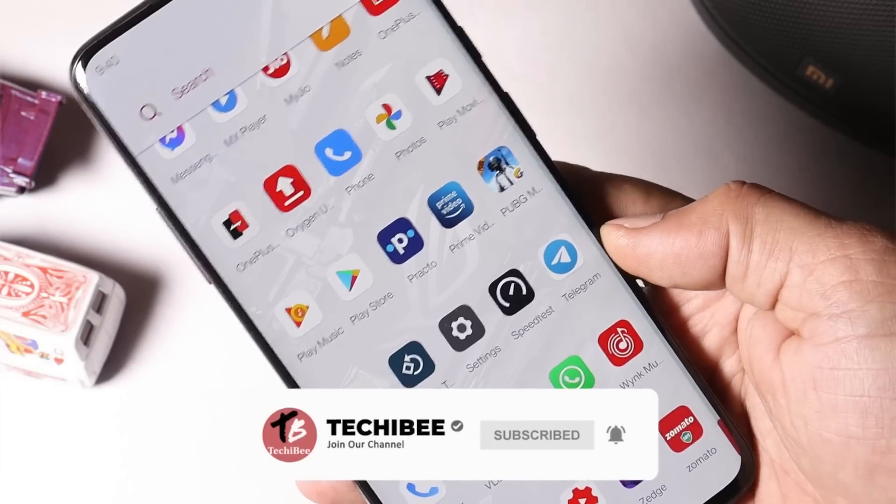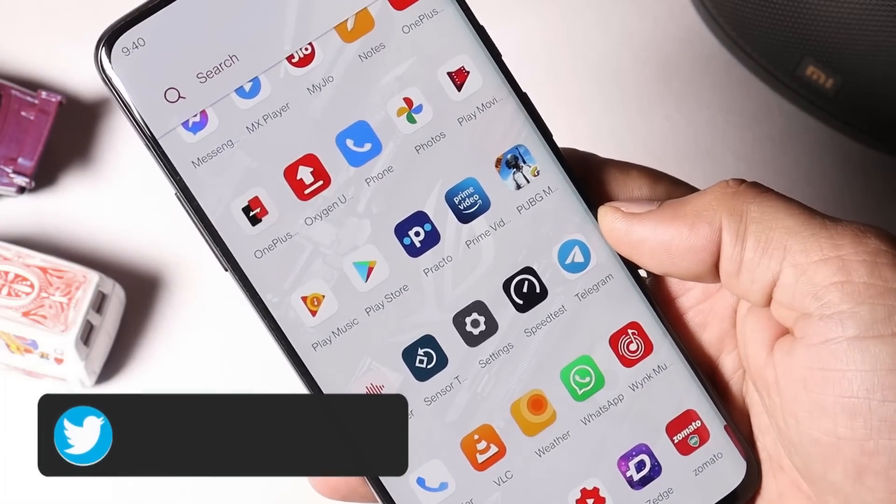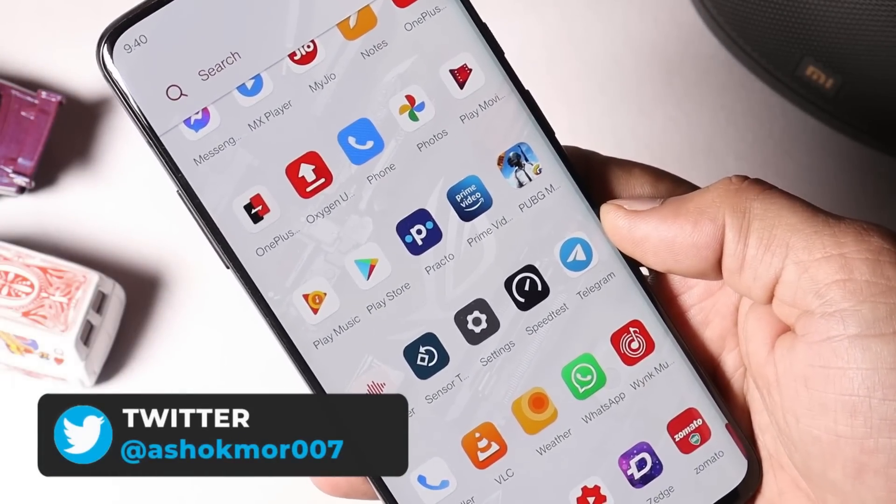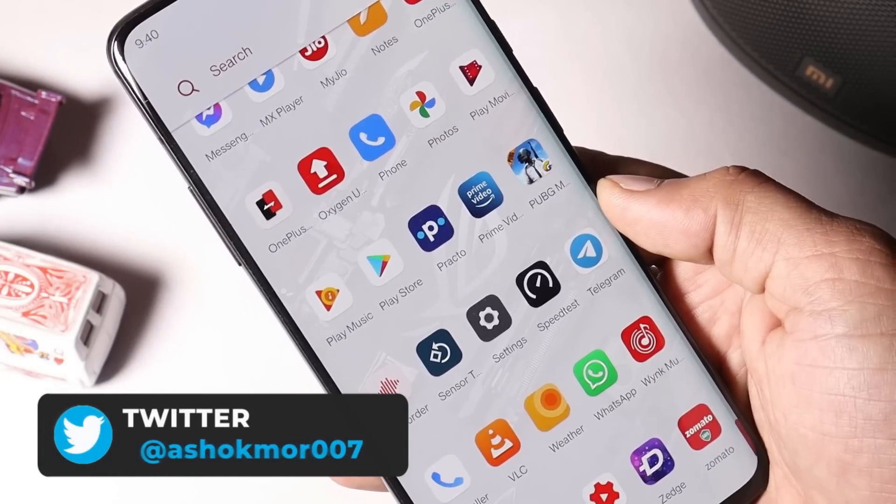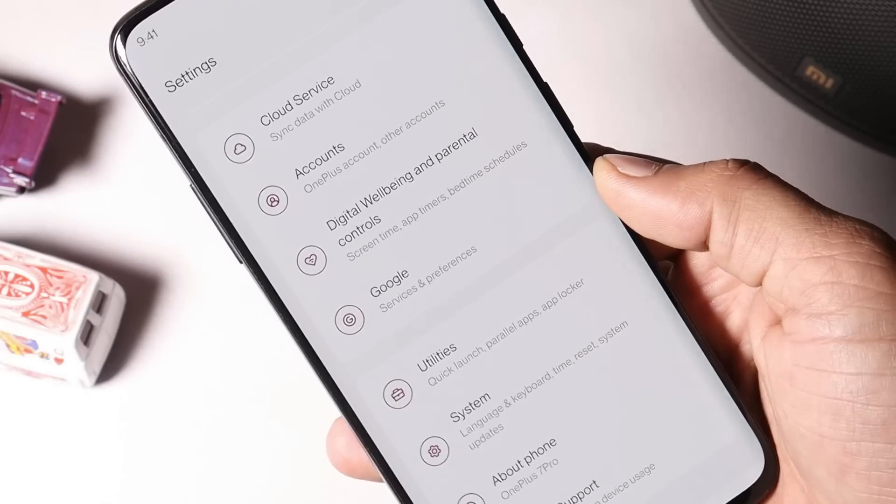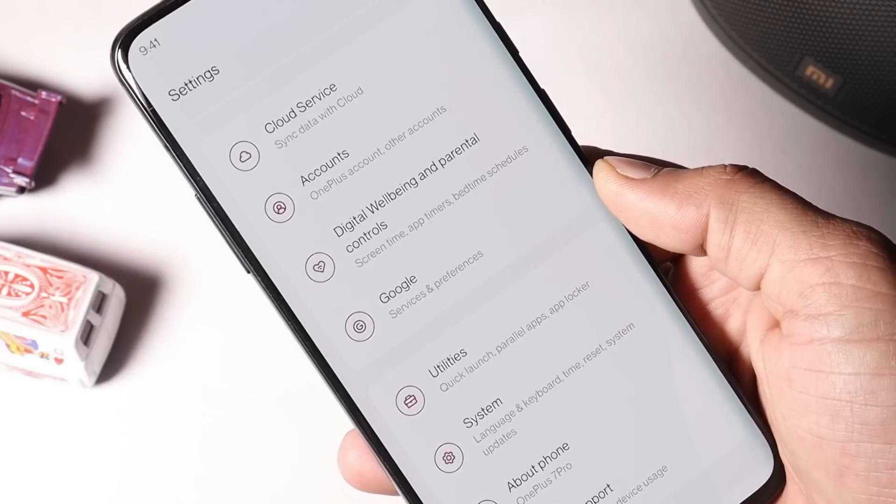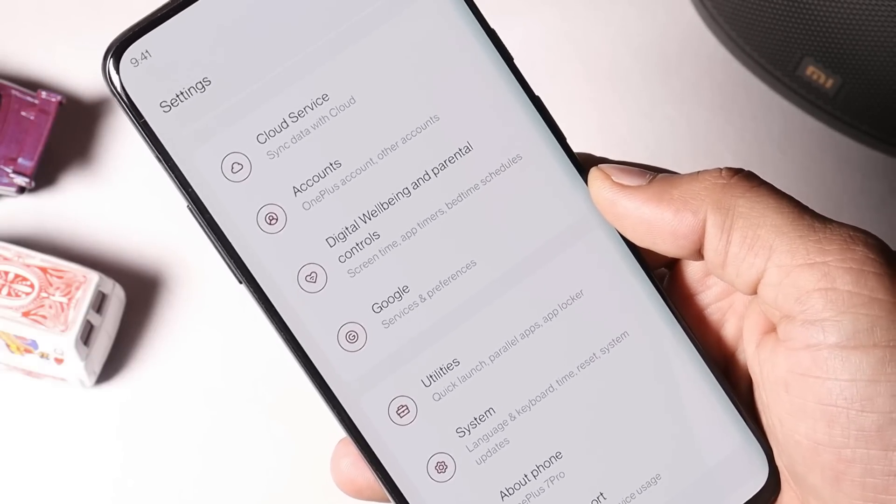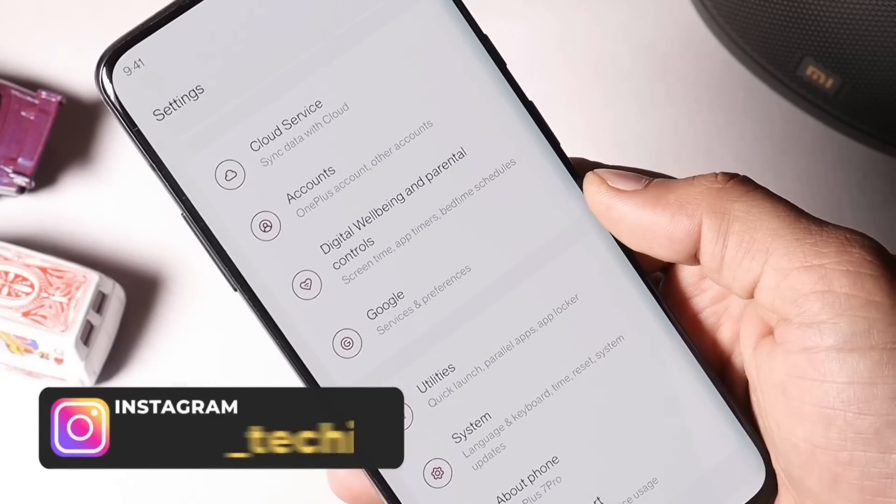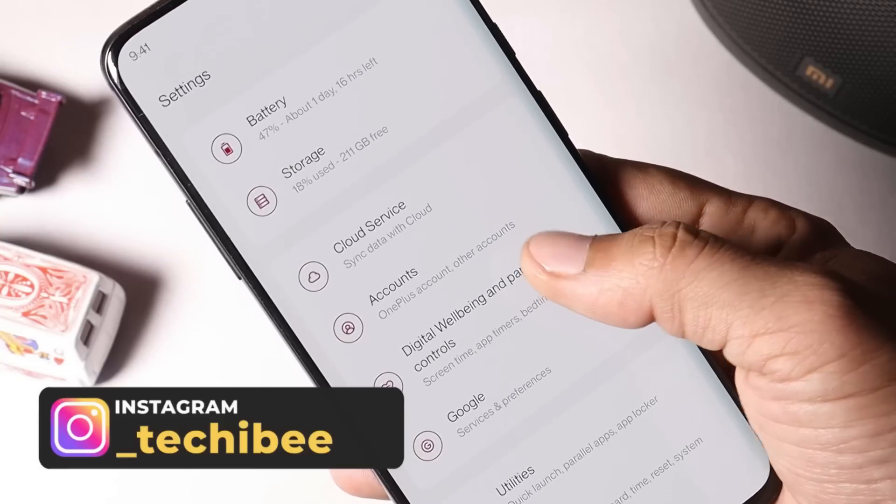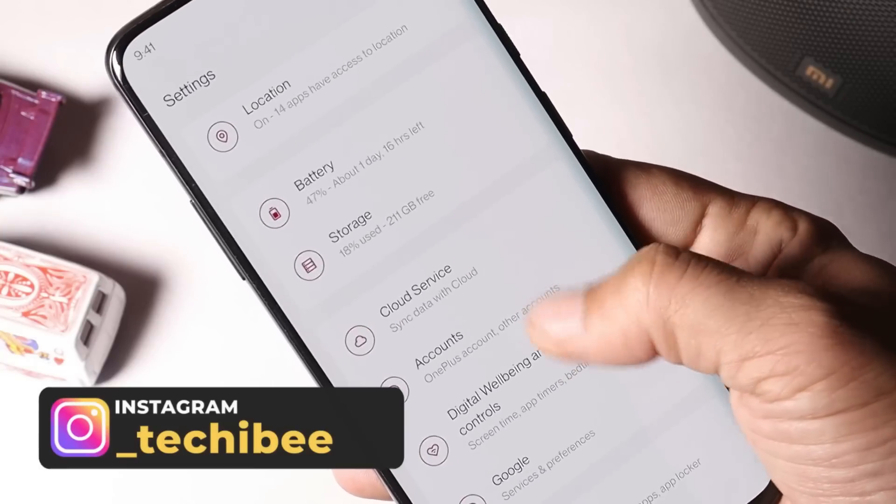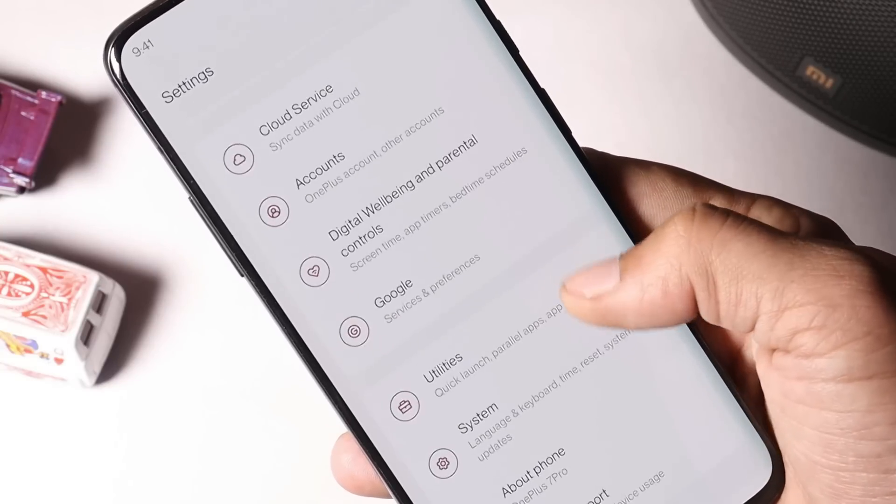Last but not the least, finally OnePlus have added always on display on their OnePlus 7 series and most of the users are waiting for this feature. But before enabling this you need to keep one thing in mind, OnePlus have already mentioned that it might consume more battery and currently it's still in development phase.